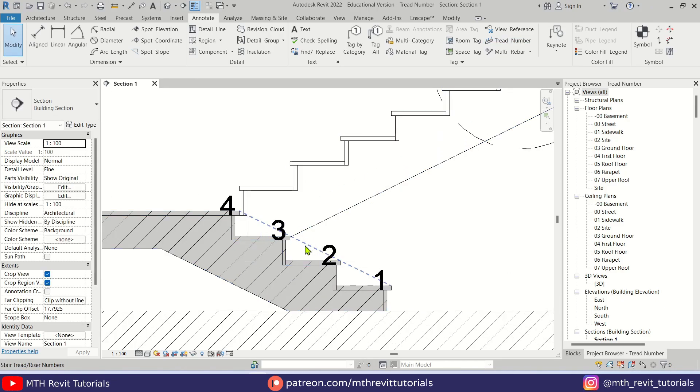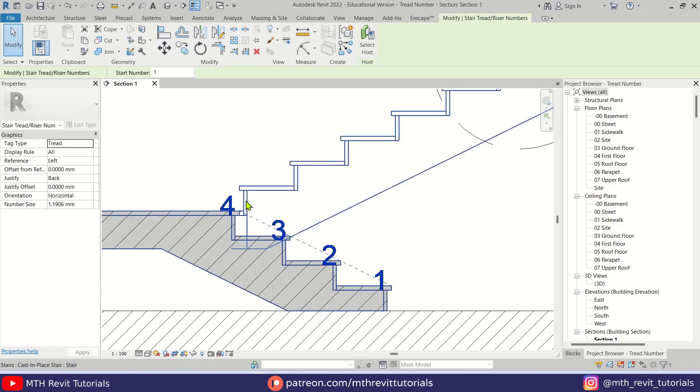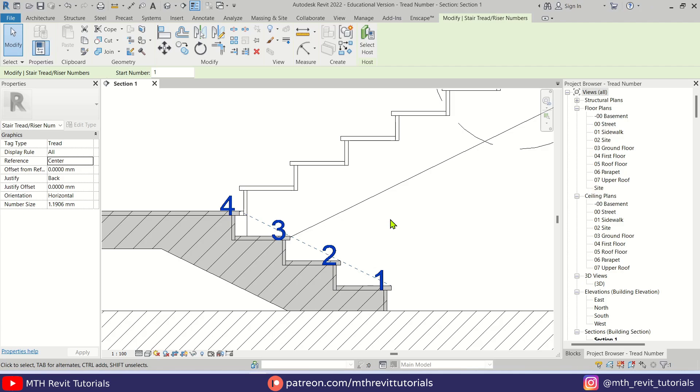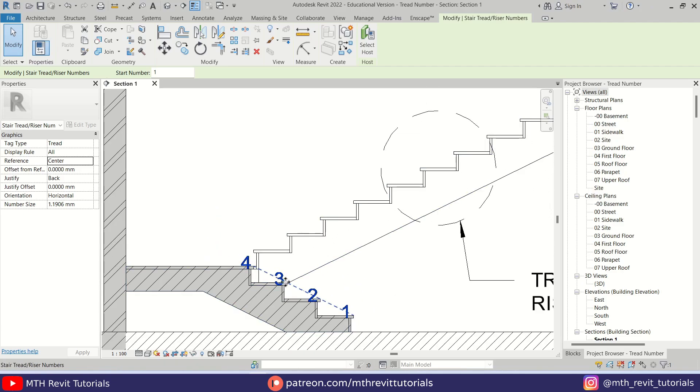As you can see, the numbers did not place in the center of this tread. Even if I try to change the reference to the center, nothing has changed here. So to align them to the center, just follow these settings.